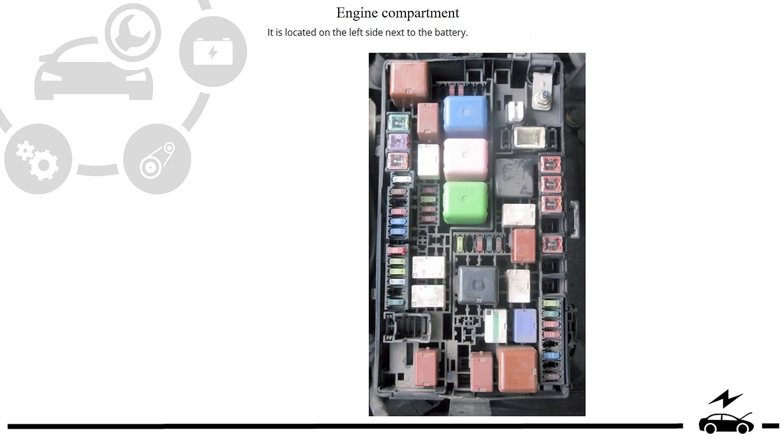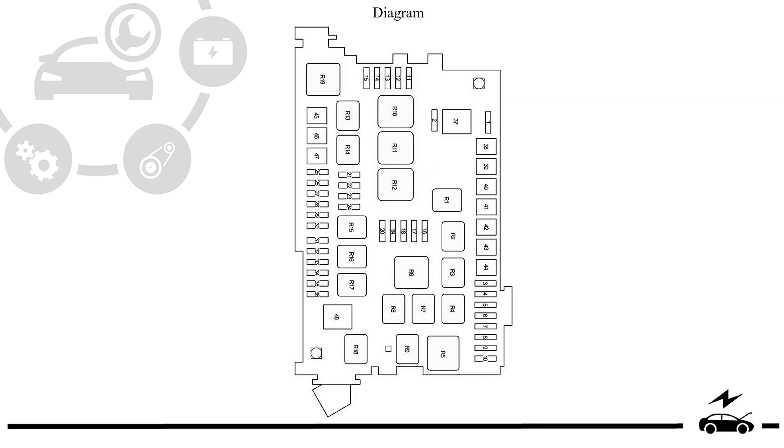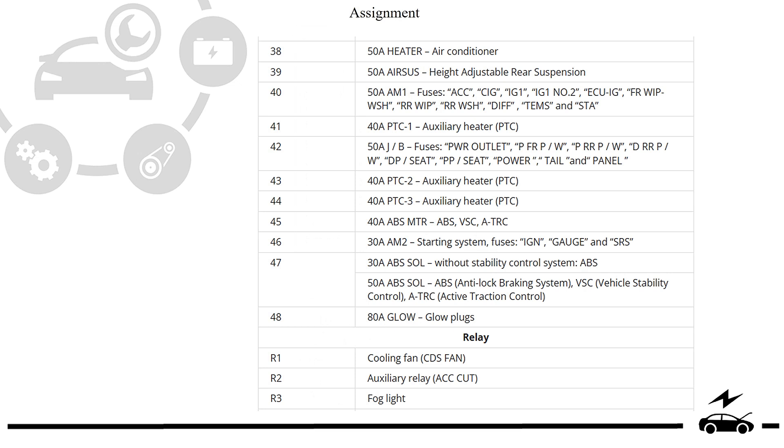Engine compartment fuse box: photo, diagram, surround, assignment.